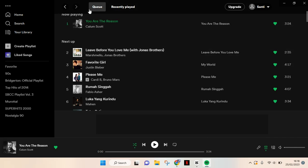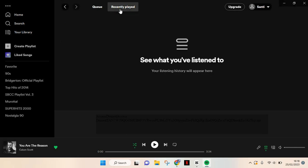And here there are two tabs: Queue and also Recently Played. So to see the history of play, you can just click on the Recently Played tab, then your listening history will appear in here.